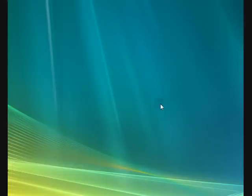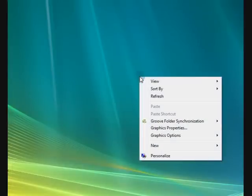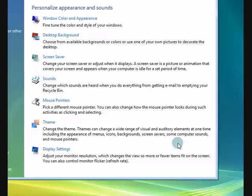So what we're going to do is we're on the desktop in a clear area and we're going to right-click. We're going to press the right button on the mouse and a menu will come up, and we're going to choose personalize.